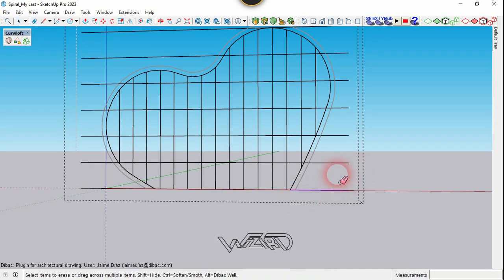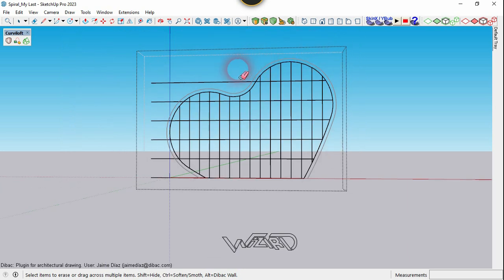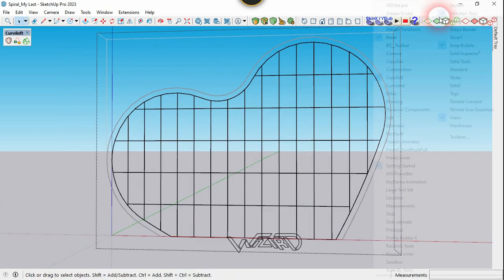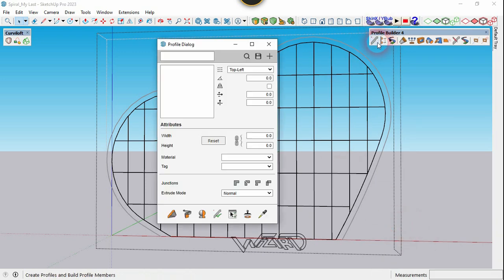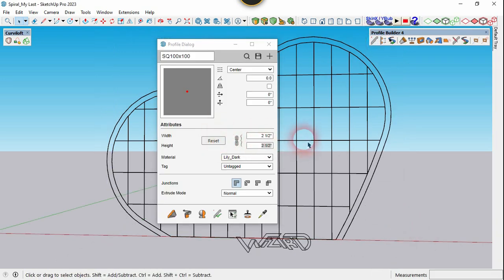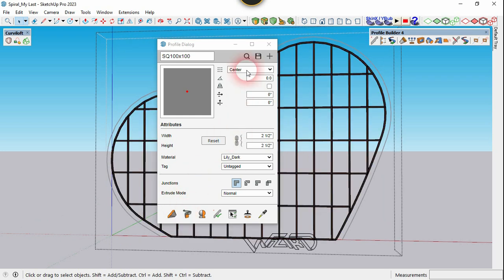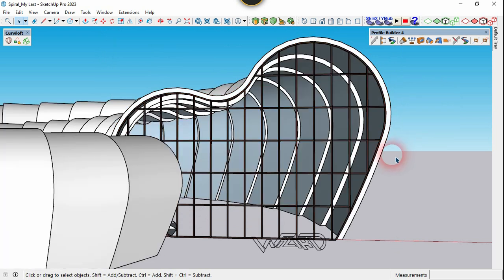Create a horizontal line and erase some unnecessary lines. Use the Profile Builder command to create the frame. You can use any settings and material you want. Select all these curves and click here. As you can see, we got the frame that we want. Now let's unhide all the groups.